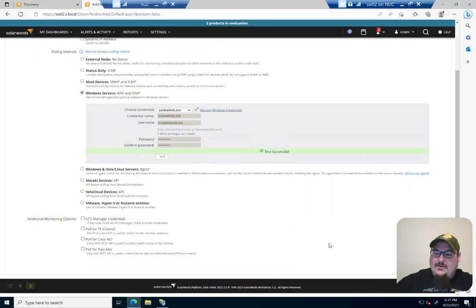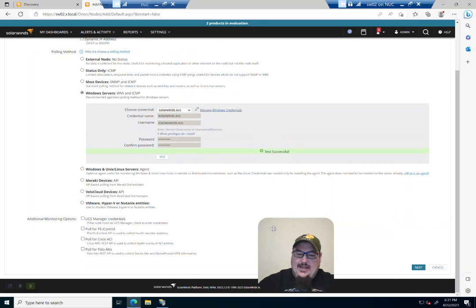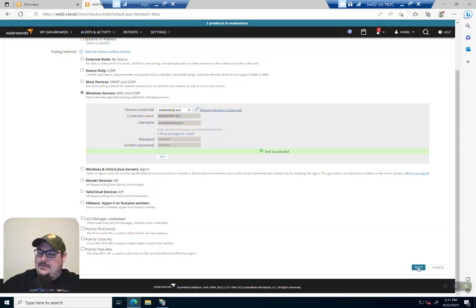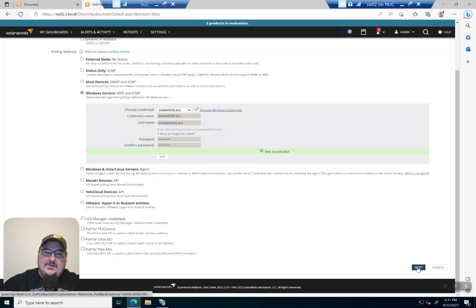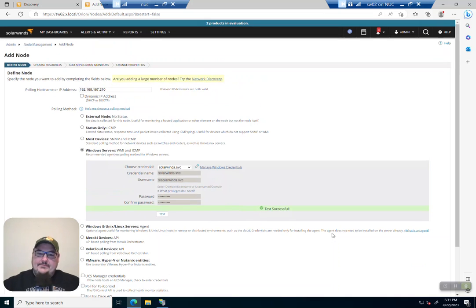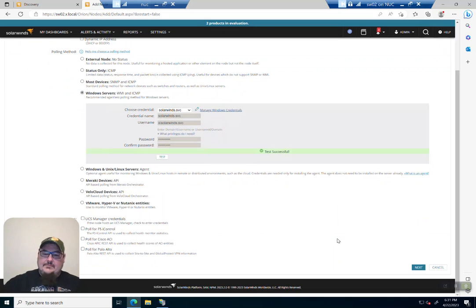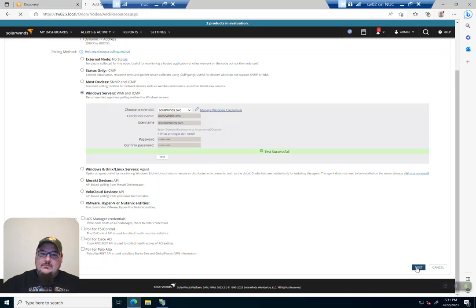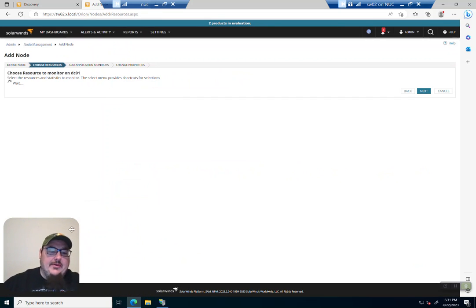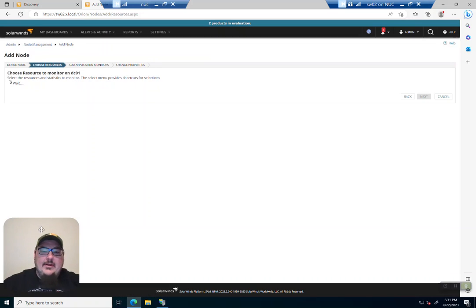Let's go ahead and add the node. We'll move me out of the way. And then let's just go ahead and click Next. And you can see we're adding the node here.